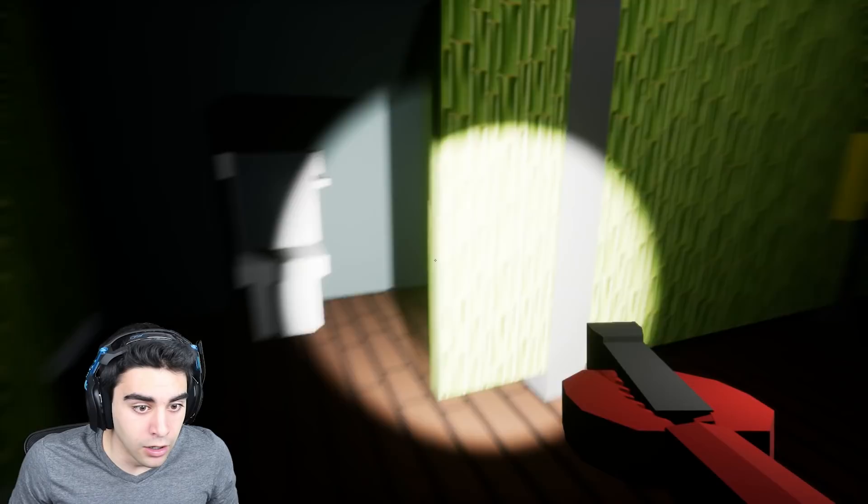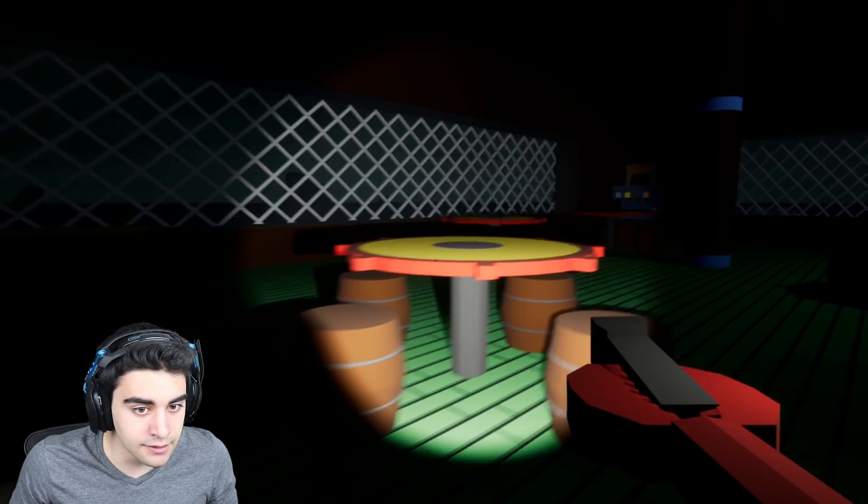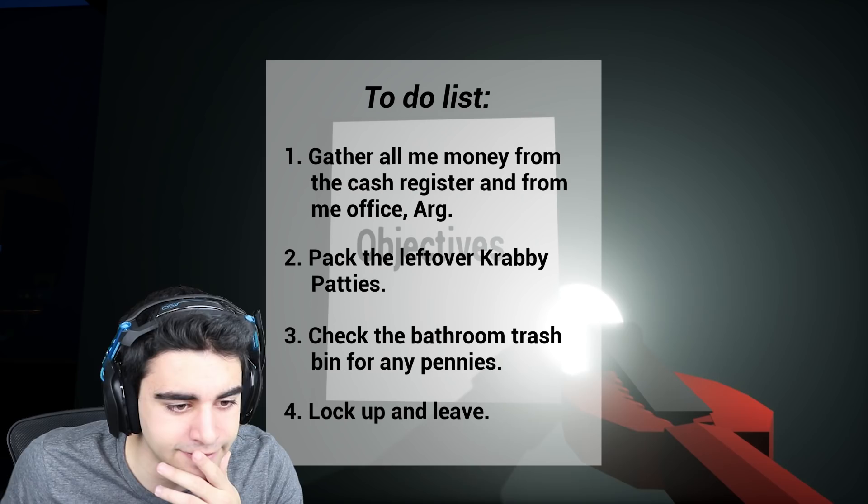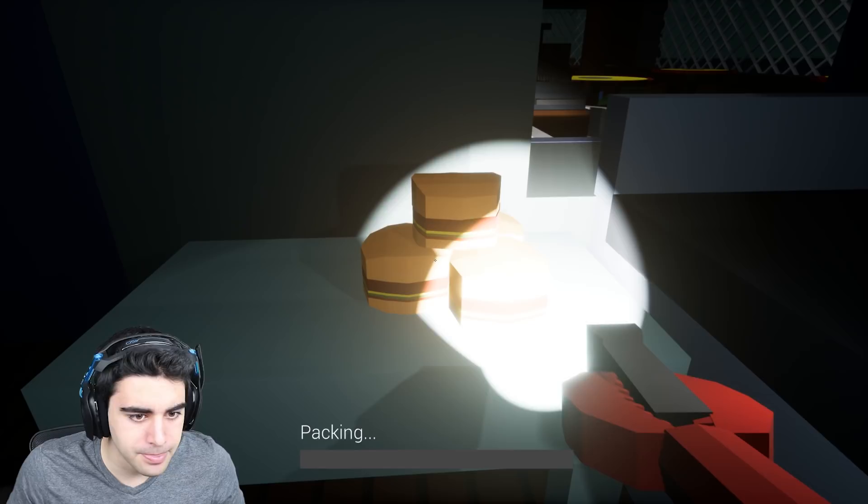Okay. Oh my god. Am I done? What now? Okay, I gotta get the Krabby Patties. But where could they be? Hold up. Go. Oh, here we go. Packing. Please. Get over with.